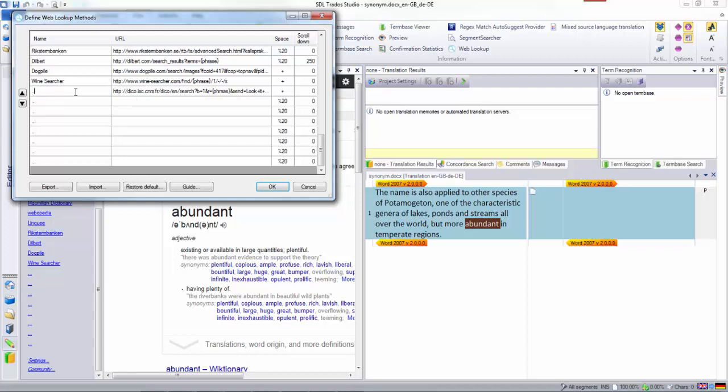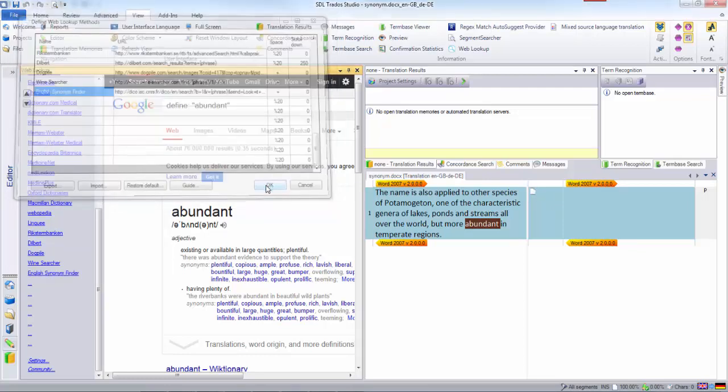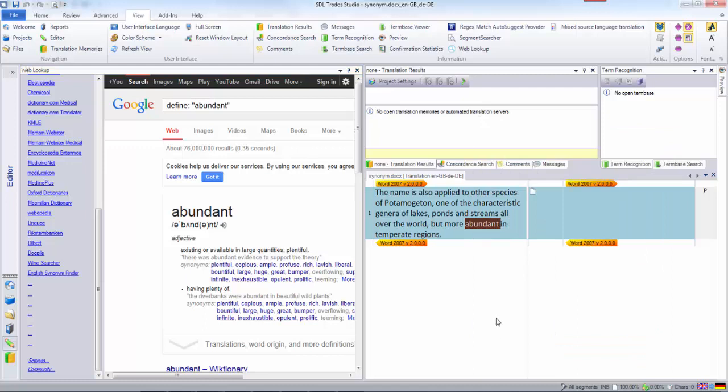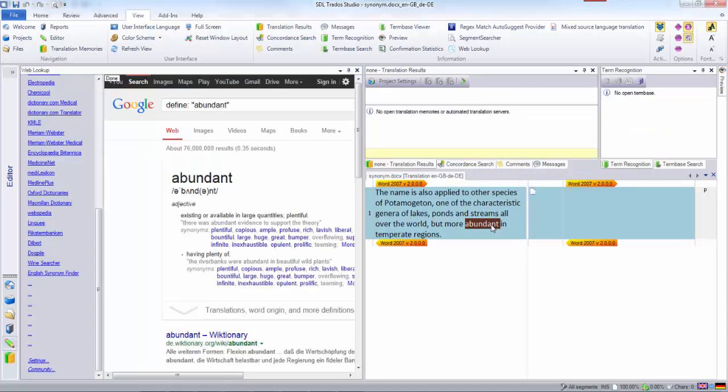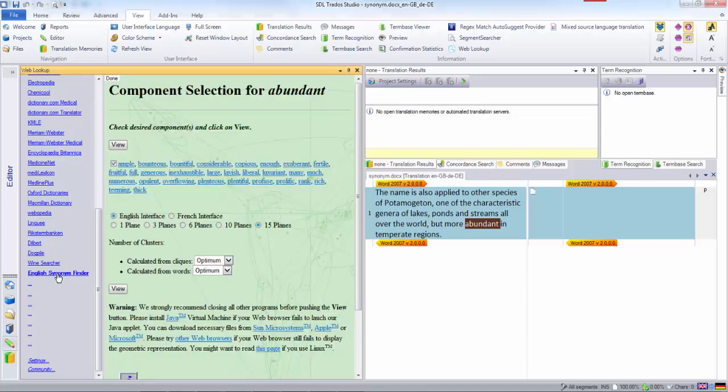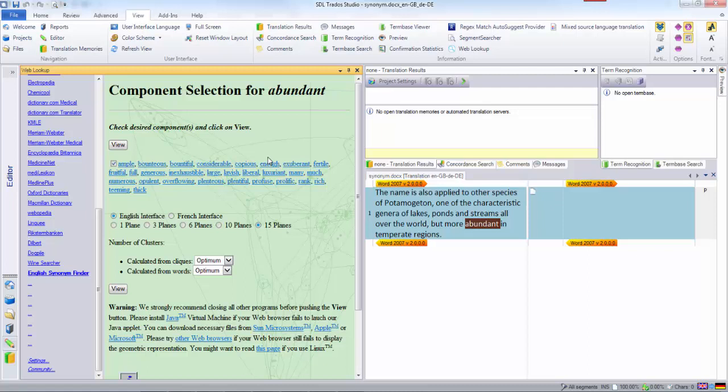That's added it. Now I'll demonstrate by looking up the word 'abundant'. I'll right-click for web lookup - it uses Google because that's where I was. But if I now click on 'English synonym finder', it does the lookup in the search engine, which is exactly what you're looking for. Hopefully that makes it clear and will help you configure this for the engine you're looking for.